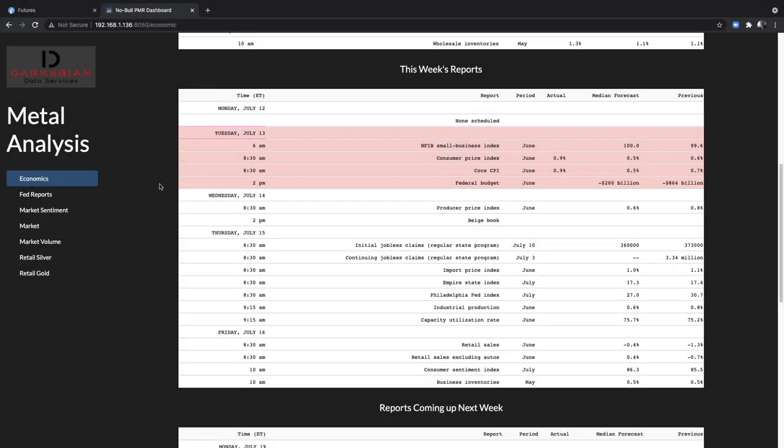The NFIB Small Business Index came out today, predicted to be at 100%, but it is 102.5. That's up 2.9 points from previous. In the survey from June, owners are expecting better business conditions over the next six months. That rose 14 points, but it's still a net negative 12. It's an improvement, but definitely still in very negative territory.